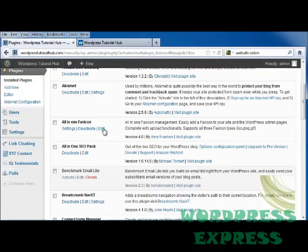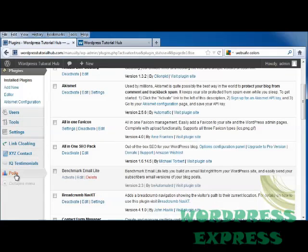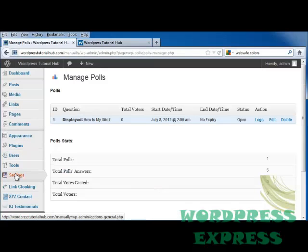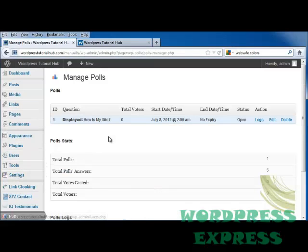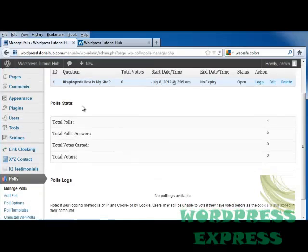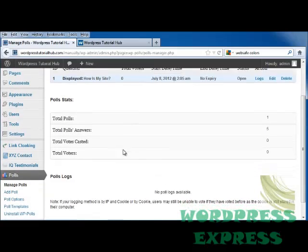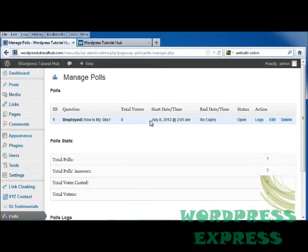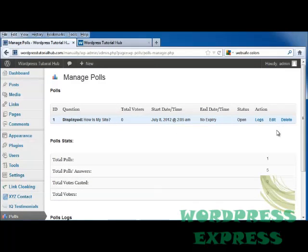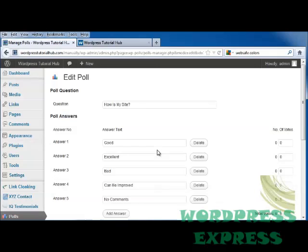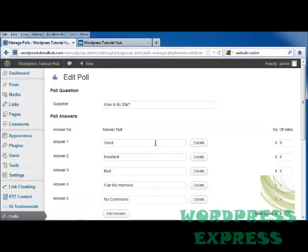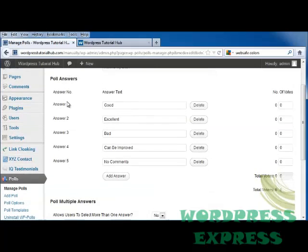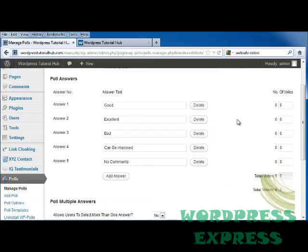And you can see now on the left-hand side, we have polls. So I'm going to click on that, and it gives us our poll stats and poll logs. I had gone in and made a poll called How Is My Site. The answers for this are good, excellent, bad, can be improved, no comments, or I can delete any of these or add even more.